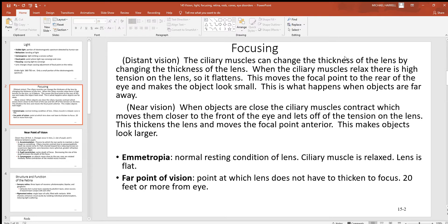Looking at focusing between distant and near, there are a lot of differences in what's happening with structures inside the eye. Starting with distant vision: the ciliary muscles are found anteriorly — toward the front, top and bottom, deep inside the eye. These ciliary muscles can change the thickness of our lens because they have little ligaments attached to it. That lens should be a very nice elastic structure. With those muscles, they can change the thickness of the lens, which moves the focal point in the eye more to the front or more to the back. When you move it more to the back, the light rays cross over more to the back and an image is going to look small.